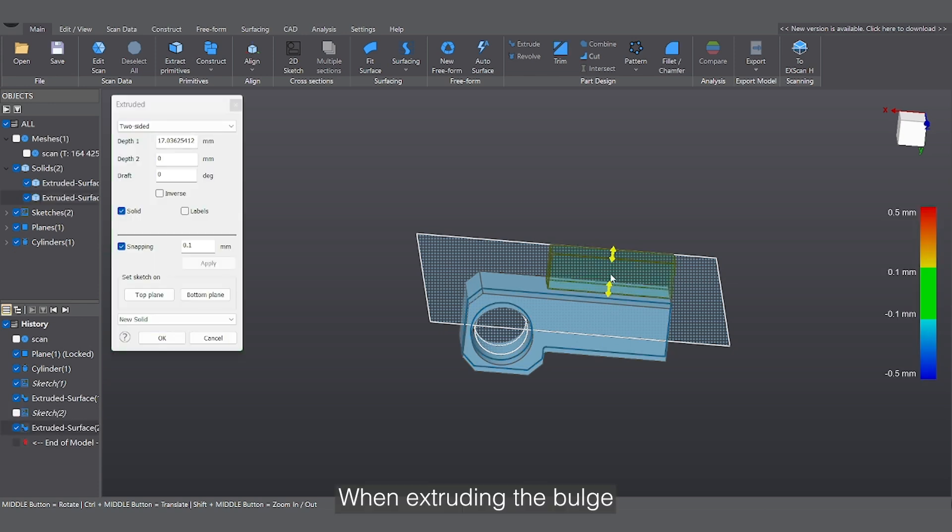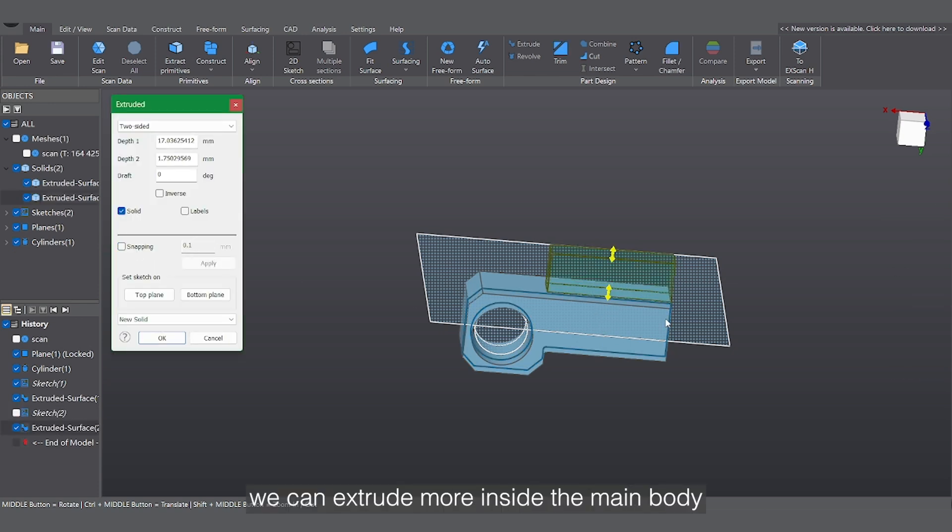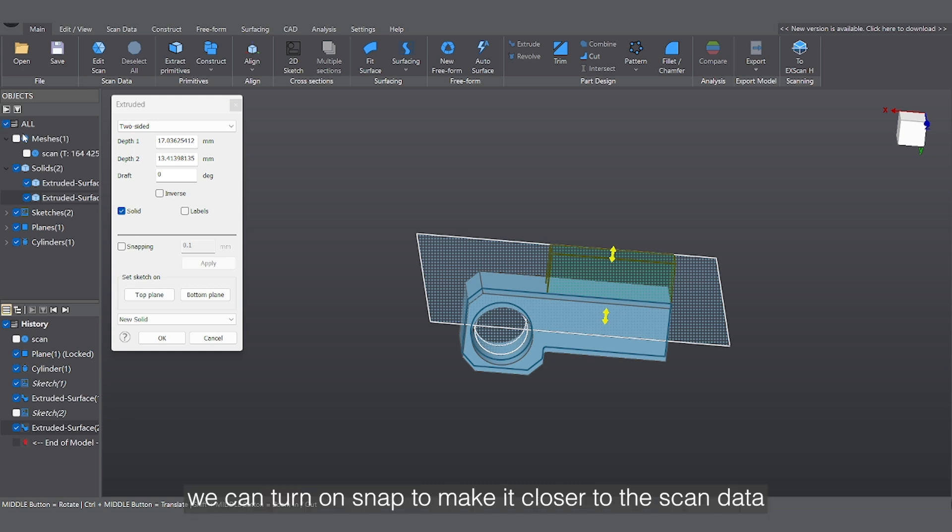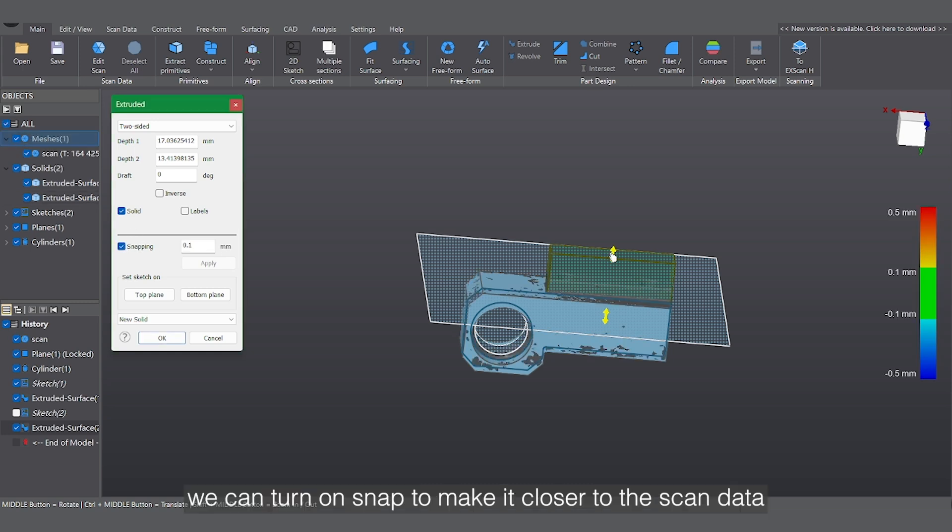When extruding the bulge, we can extrude more inside the main body, and for the other side, we can turn on snap mode to make it closer to the scan data.